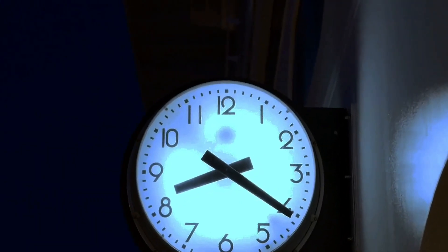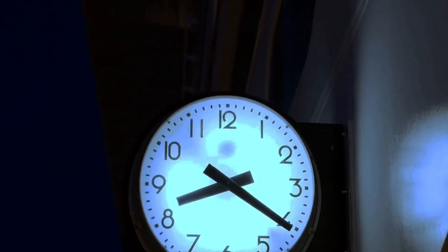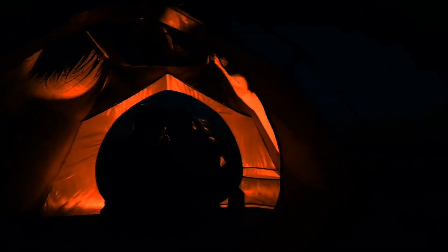Scientists flew atomic clocks around the world on commercial jets, and guess what? The clocks showed discrepancies compared to stationary ones, proving both velocity and gravity-induced time dilation.